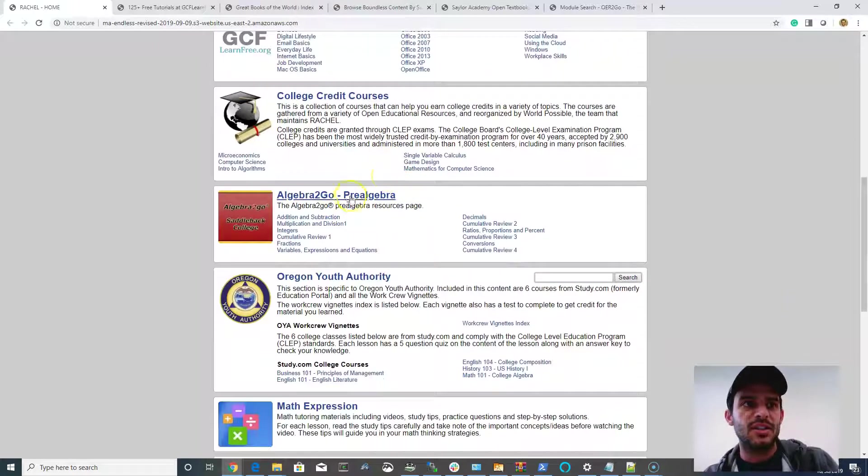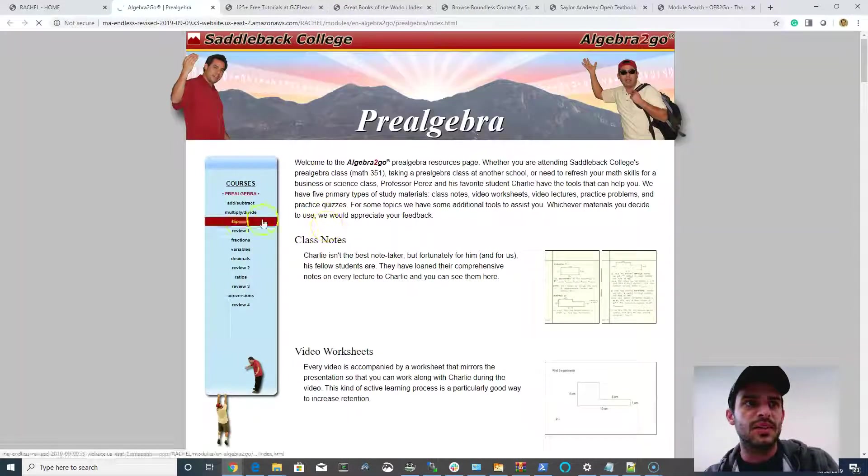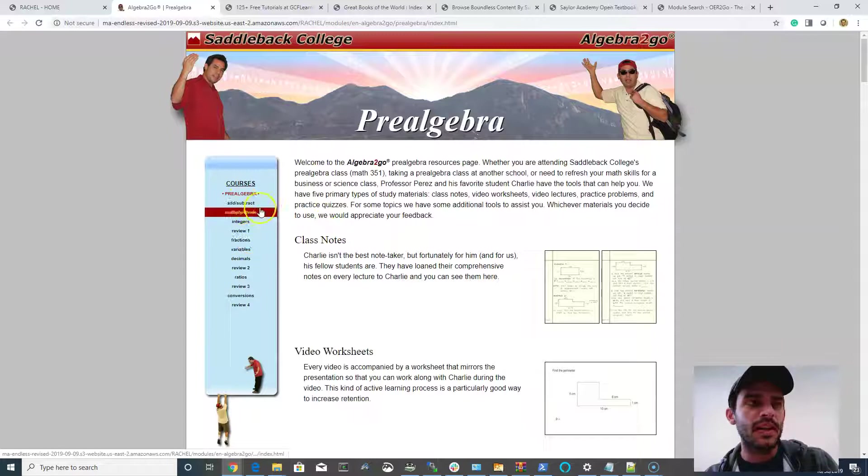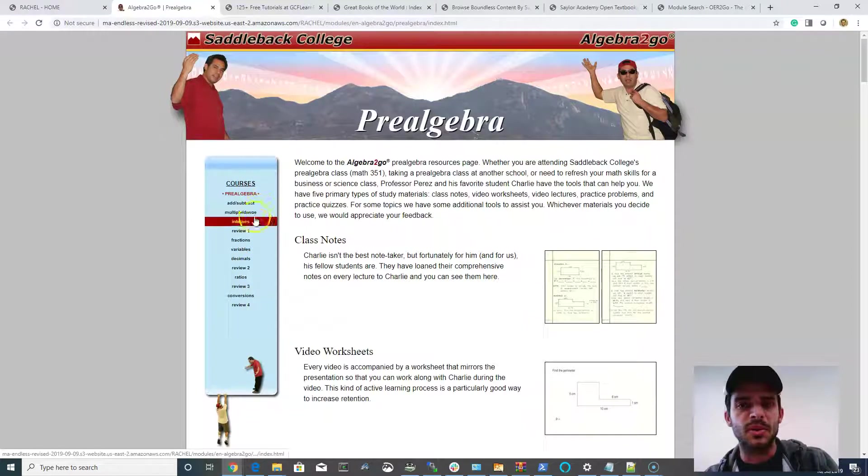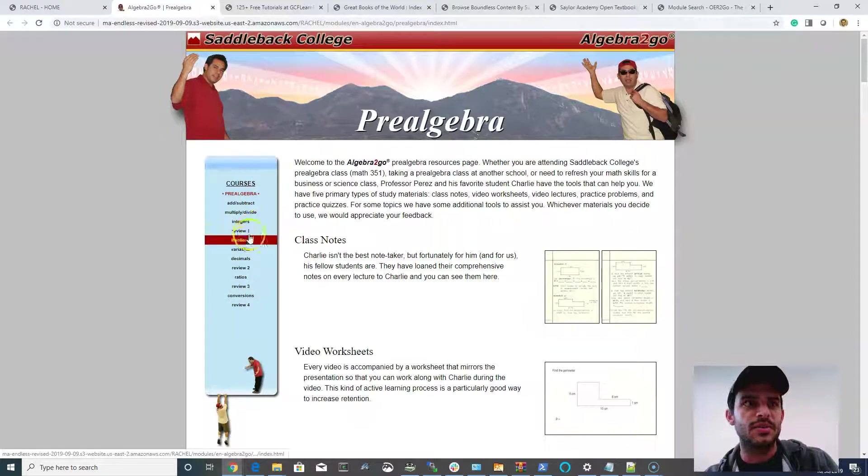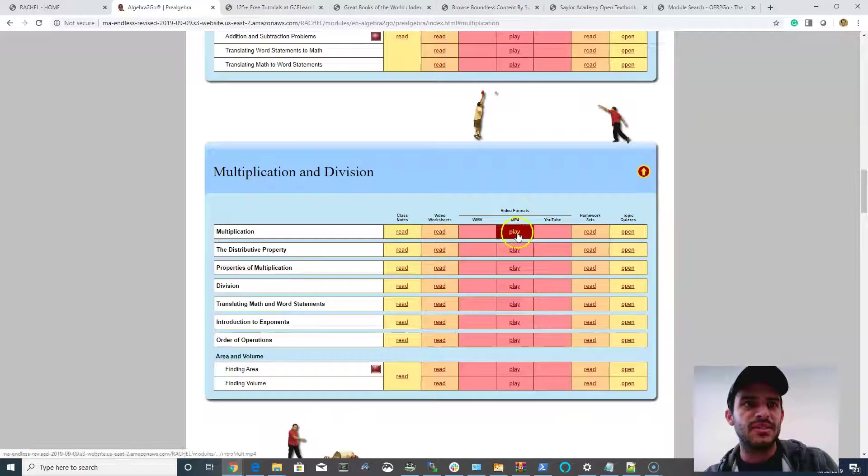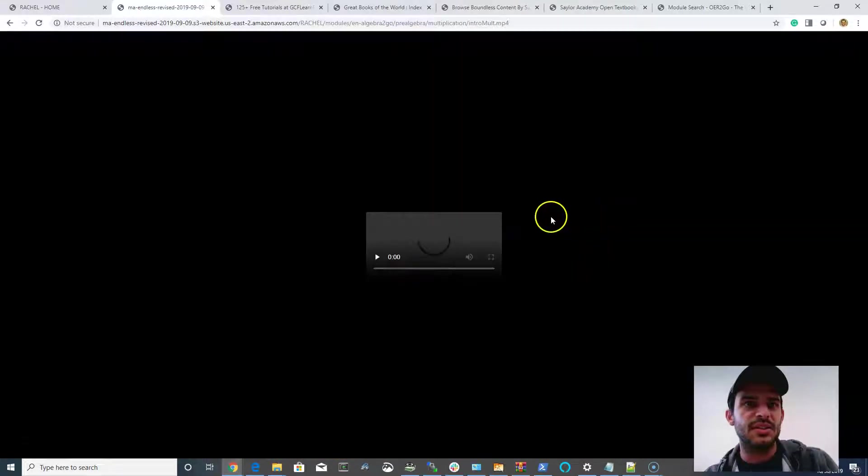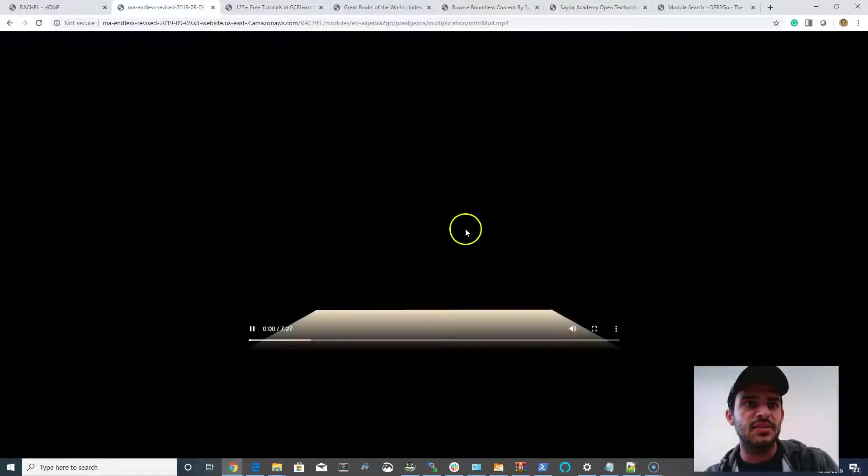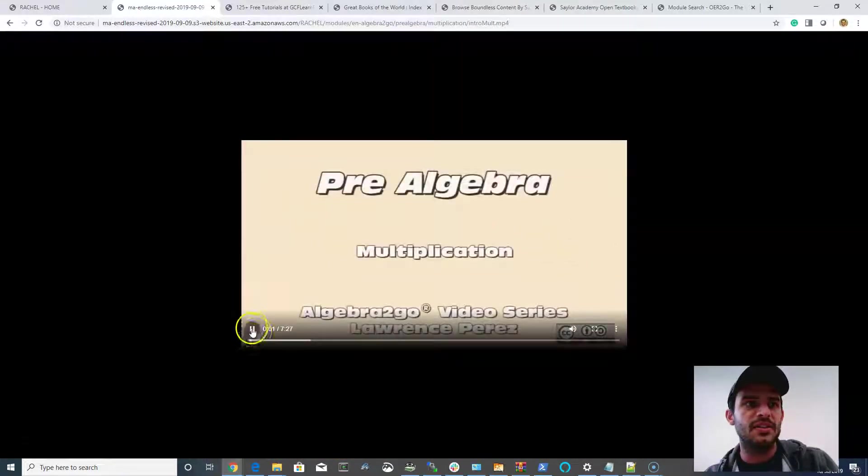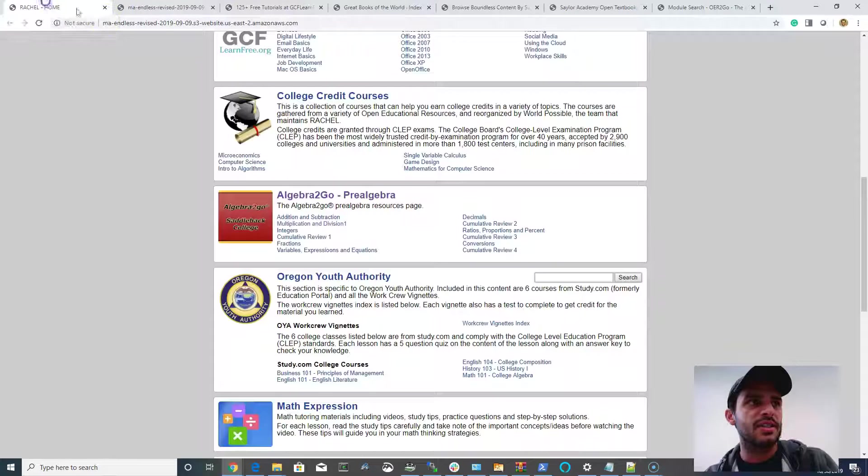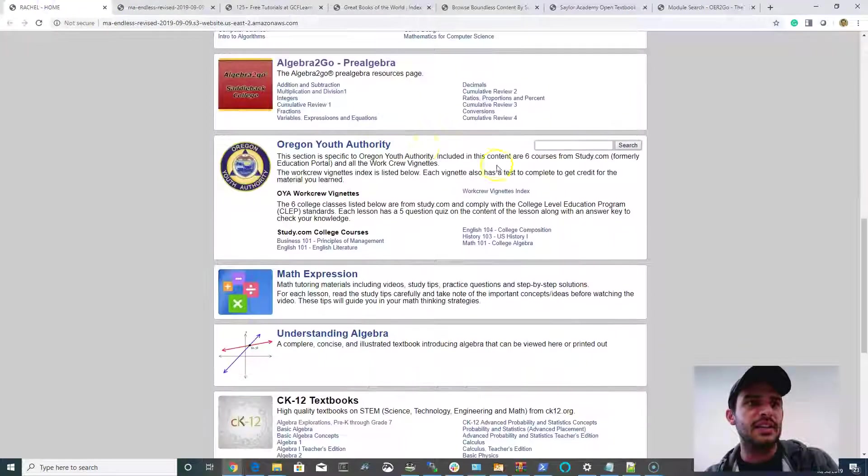Algebra 2 Go is a wonderful resource for your pre-algebra work. There's all sorts of wonderful videos that this professor from Saddleback College has donated to us. You watch the videos and you're presented with a homework set and things like that.